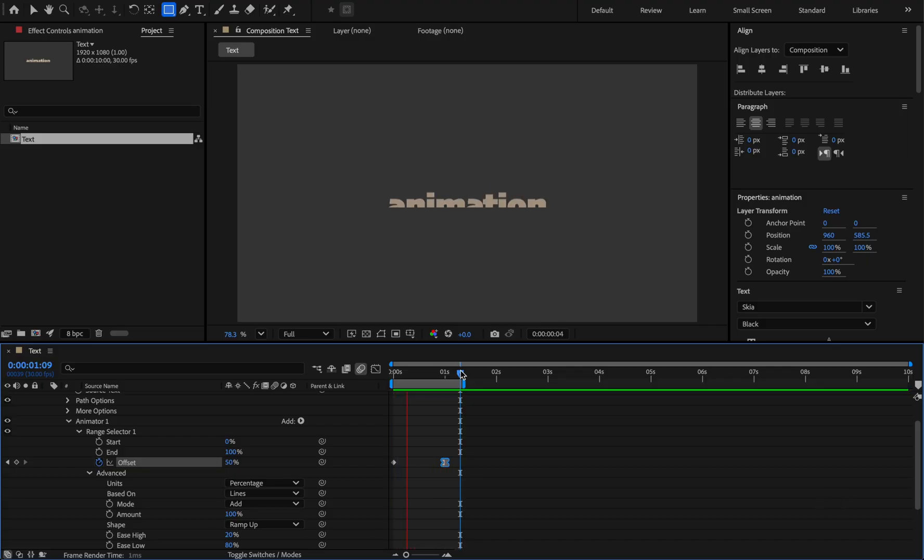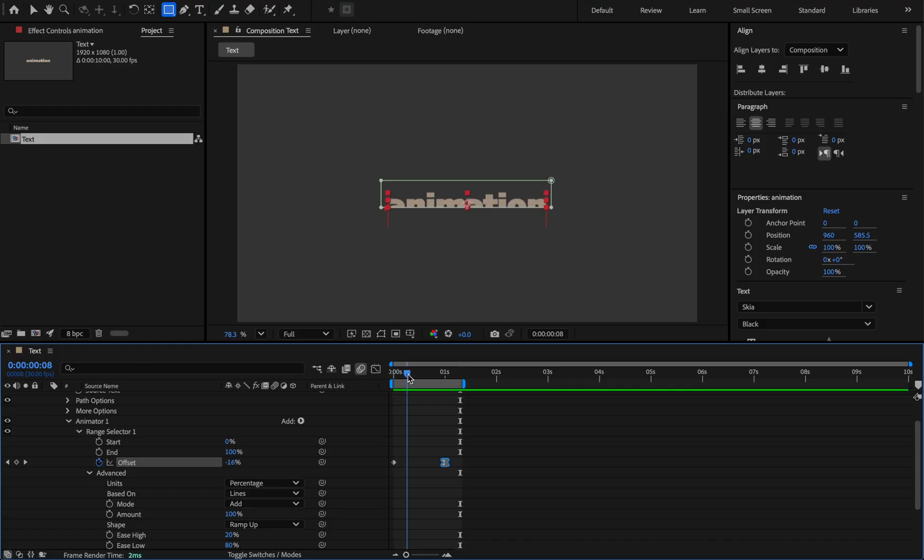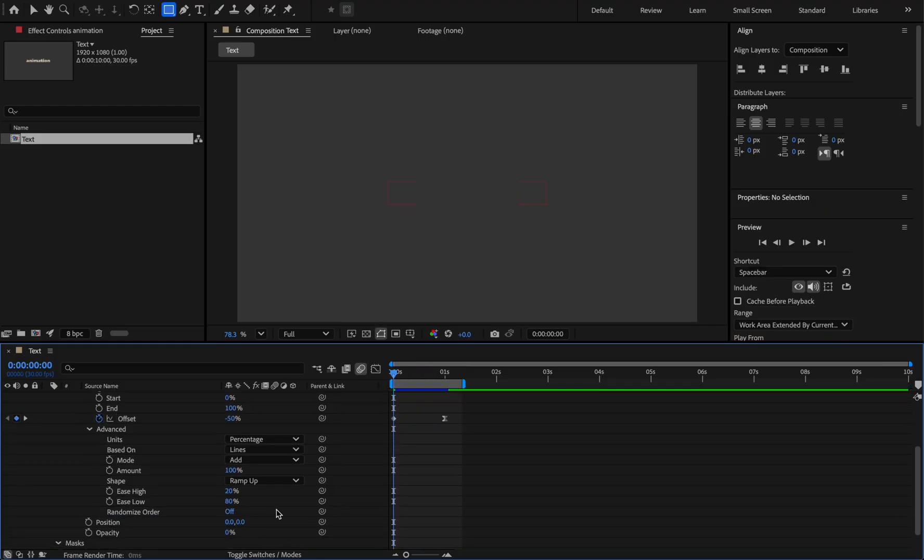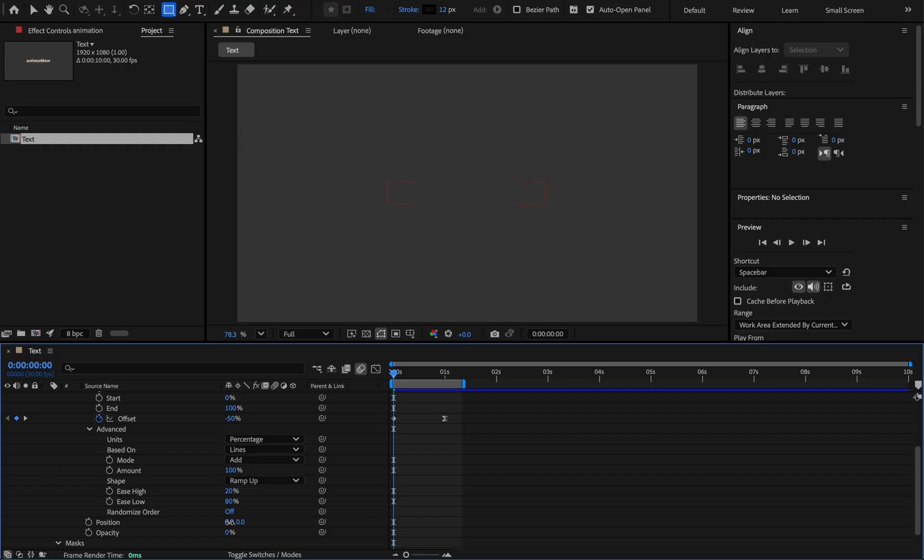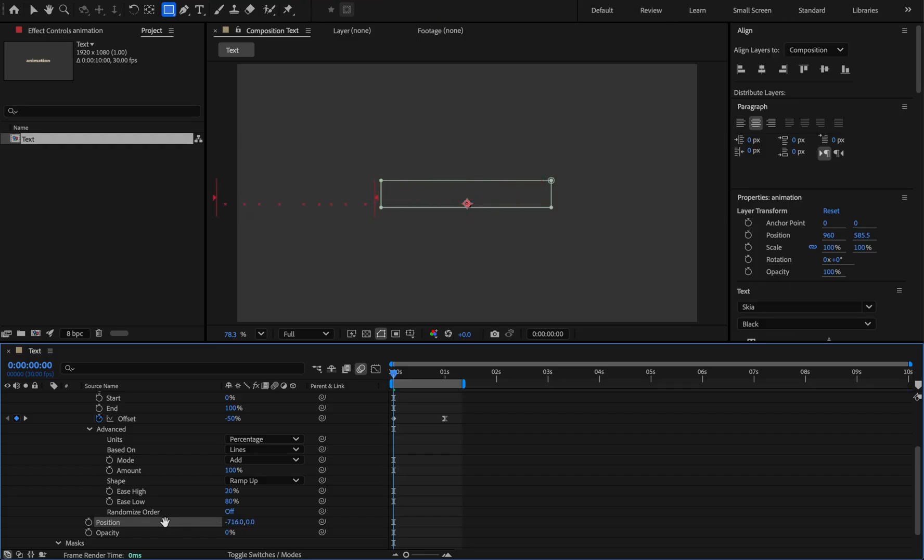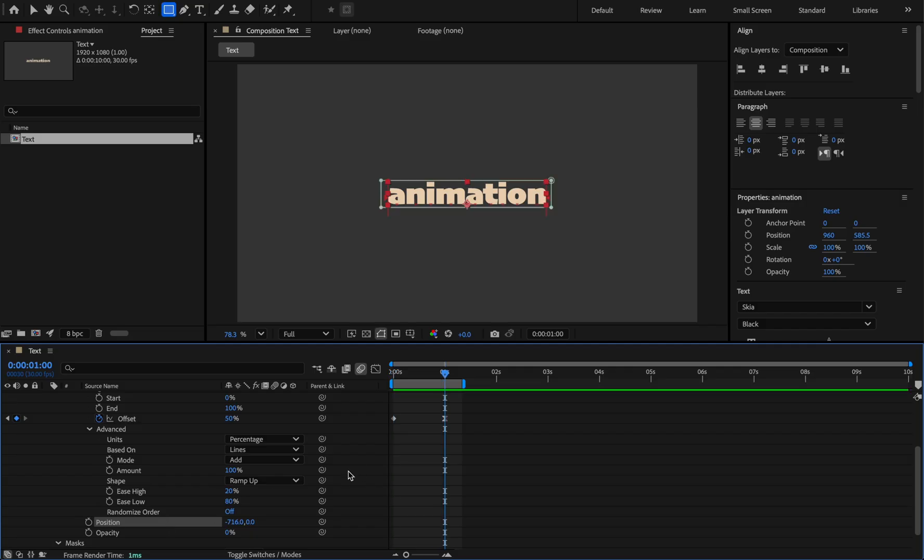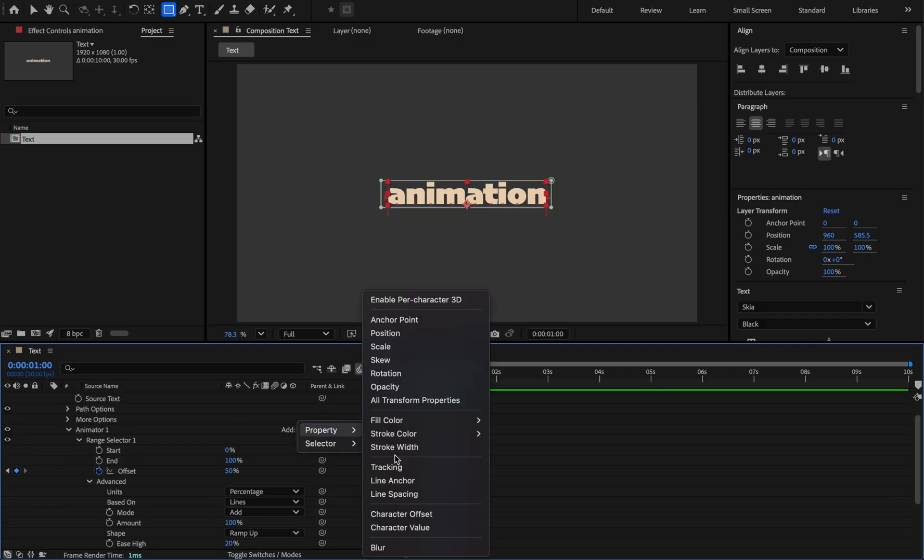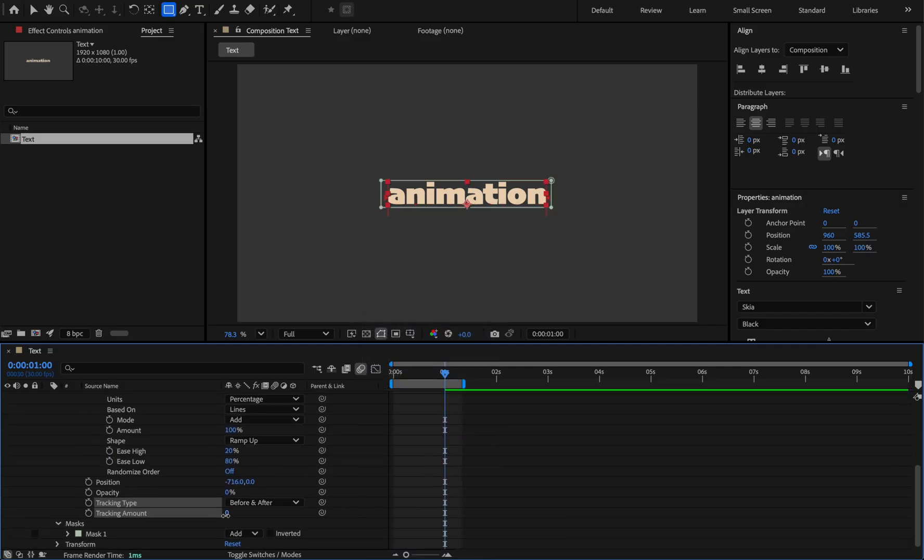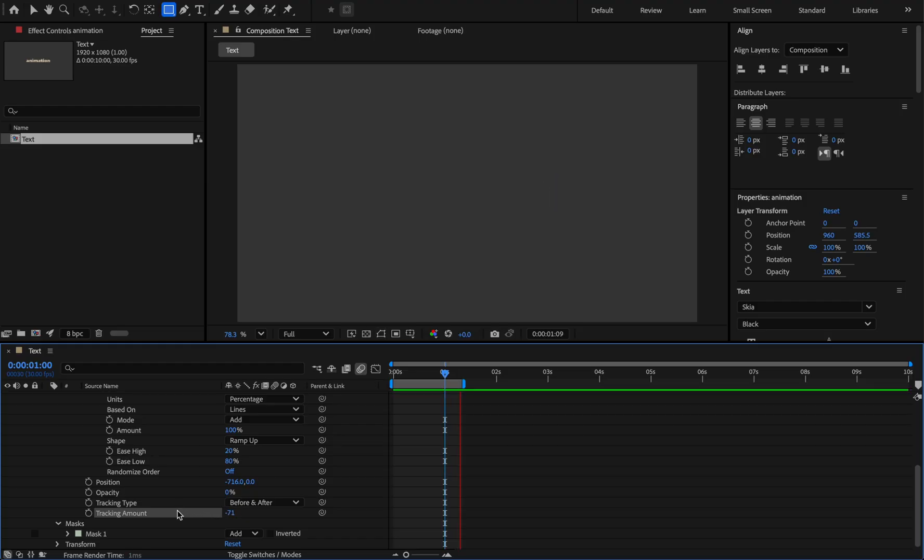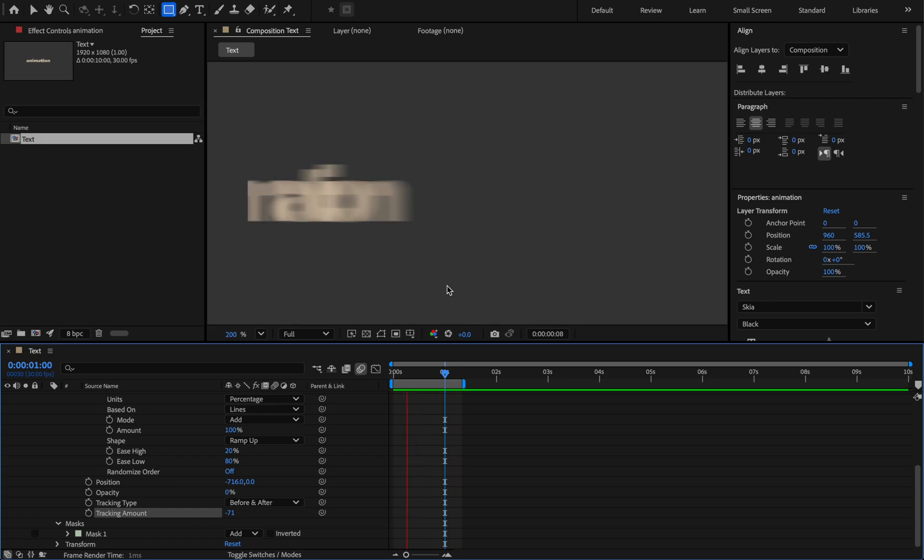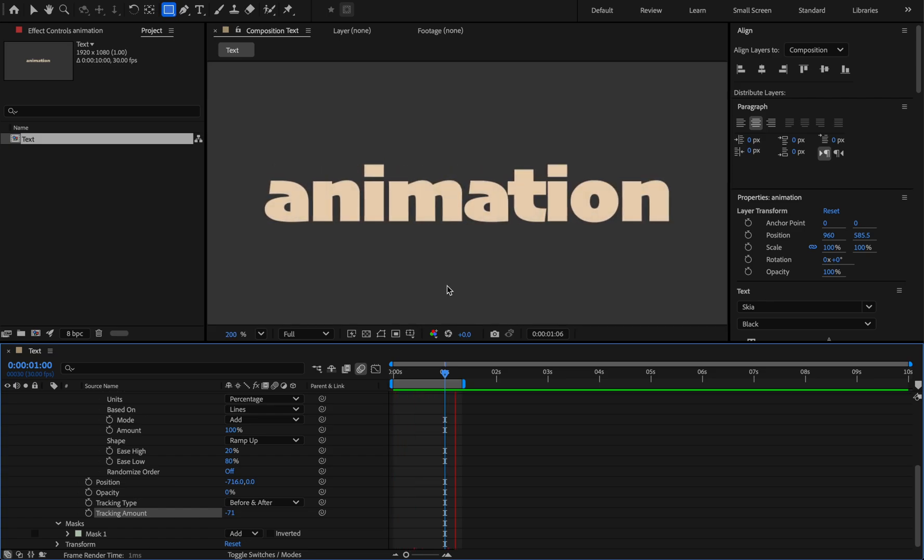Or even we can make the letters appear from the left. Set the Y position value to 0, instead reduce the X value until the letters fall off the mask like this. Now to make it more attractive you can add tracking property to it and set the value to around minus 70. And in this way the letters move away from each other when they appear.